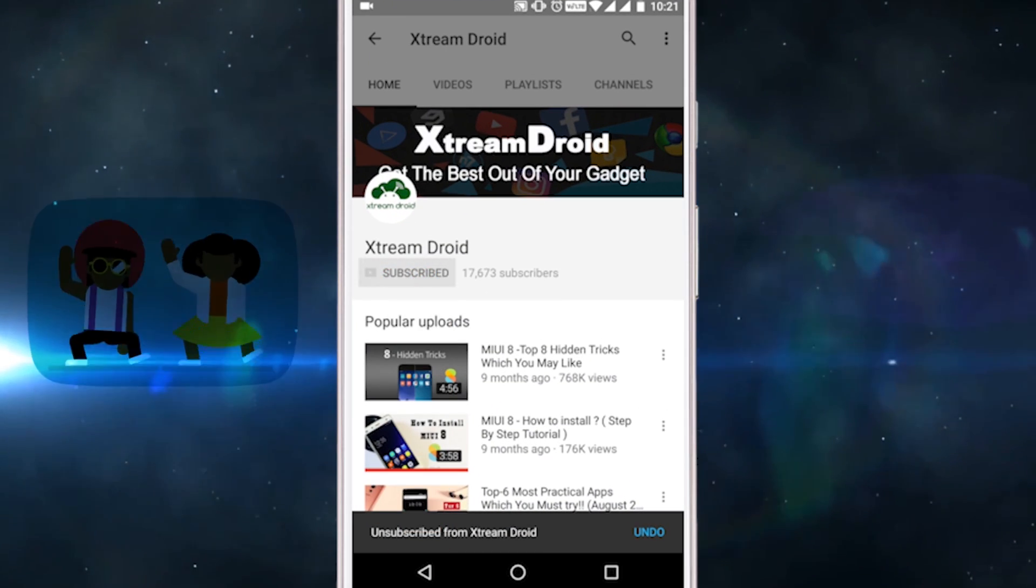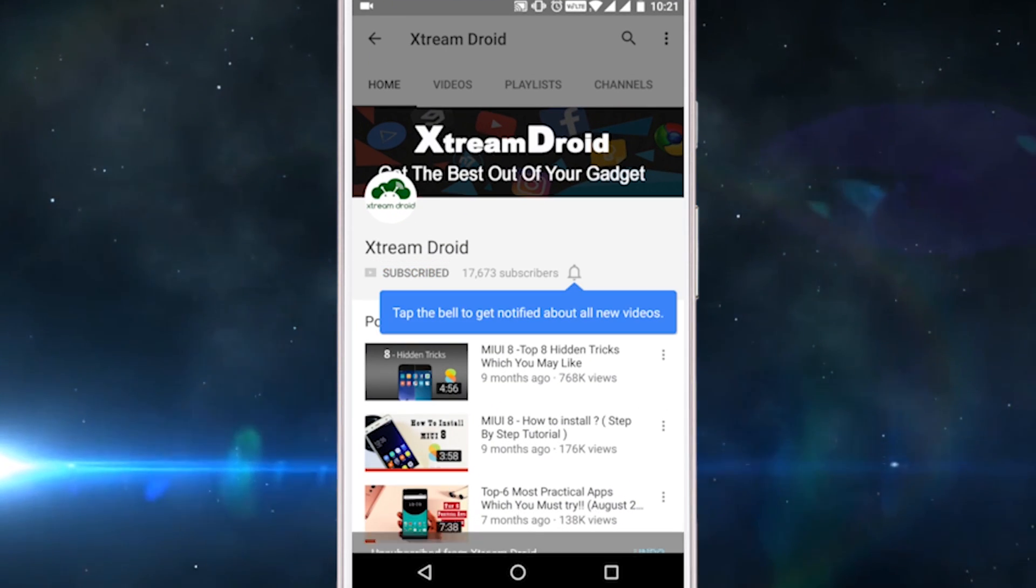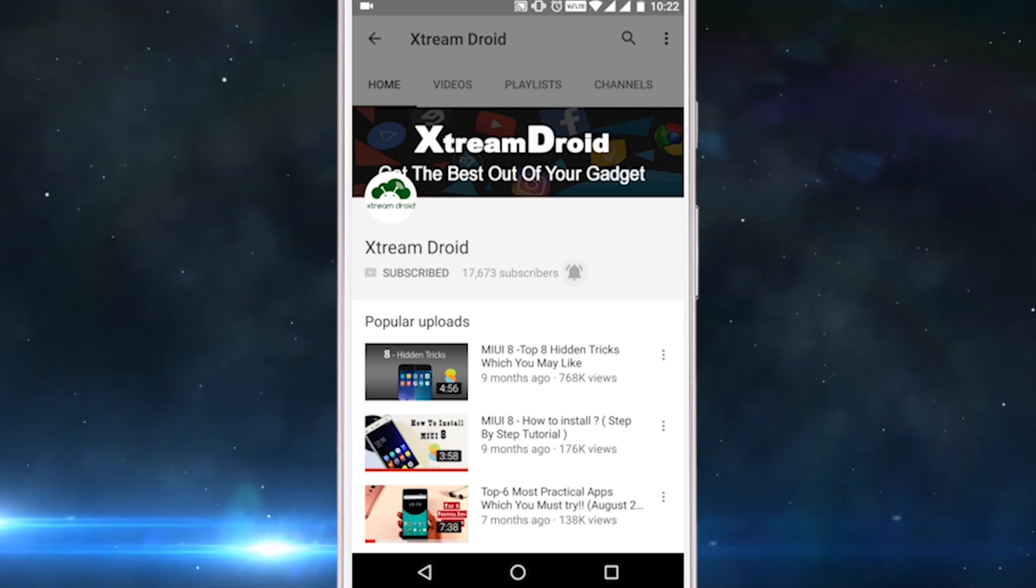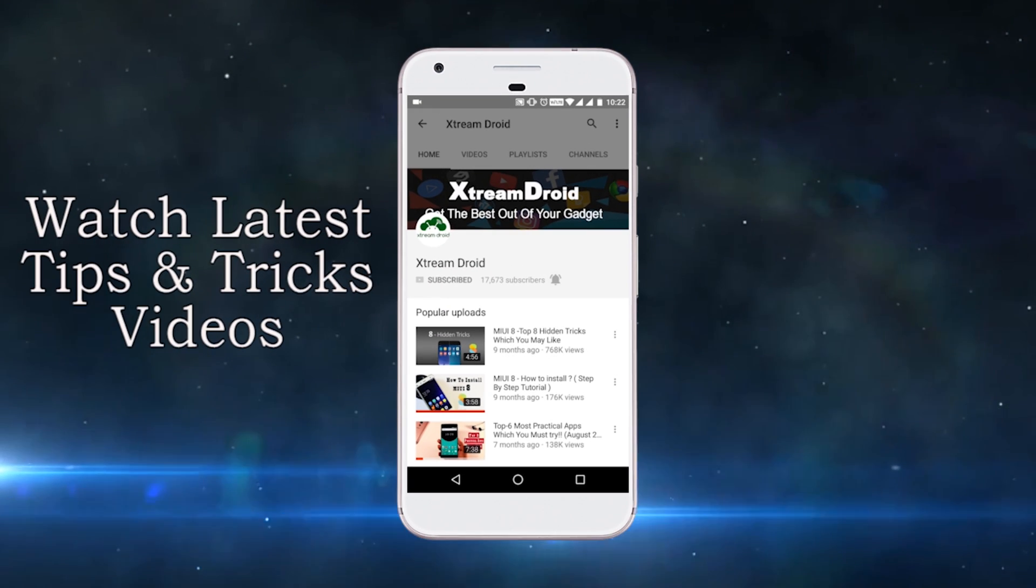Subscribe to XtremeDroid channel and press the bell icon to be the first to watch the latest tips and tricks videos.